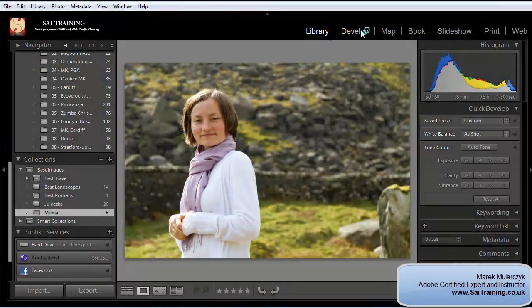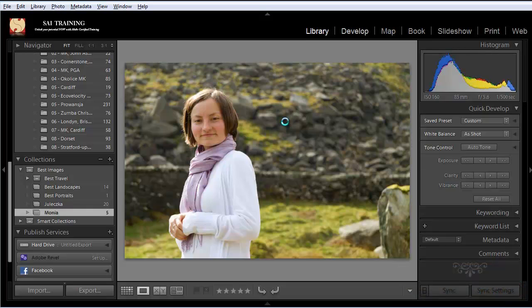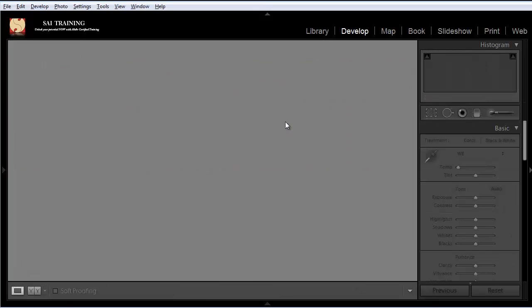I'm going to jump into the develop module. I'm going to open this image and focus on the eyes, so I'll be doing work on the eyes. I'm going to make them brighter and more colorful as well.